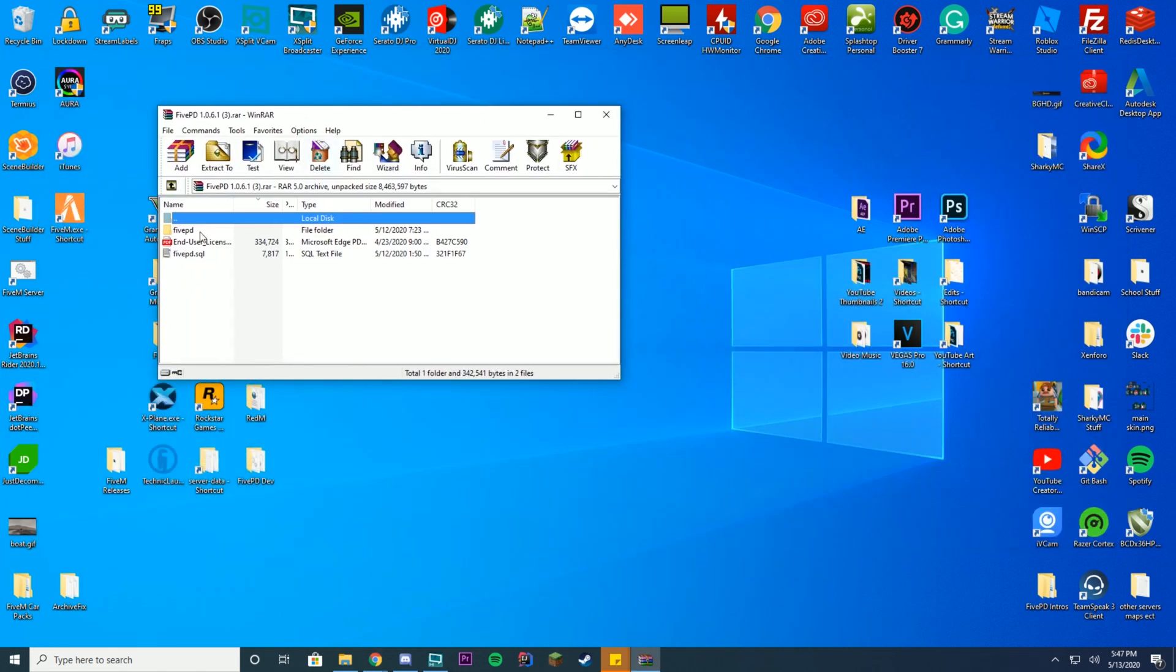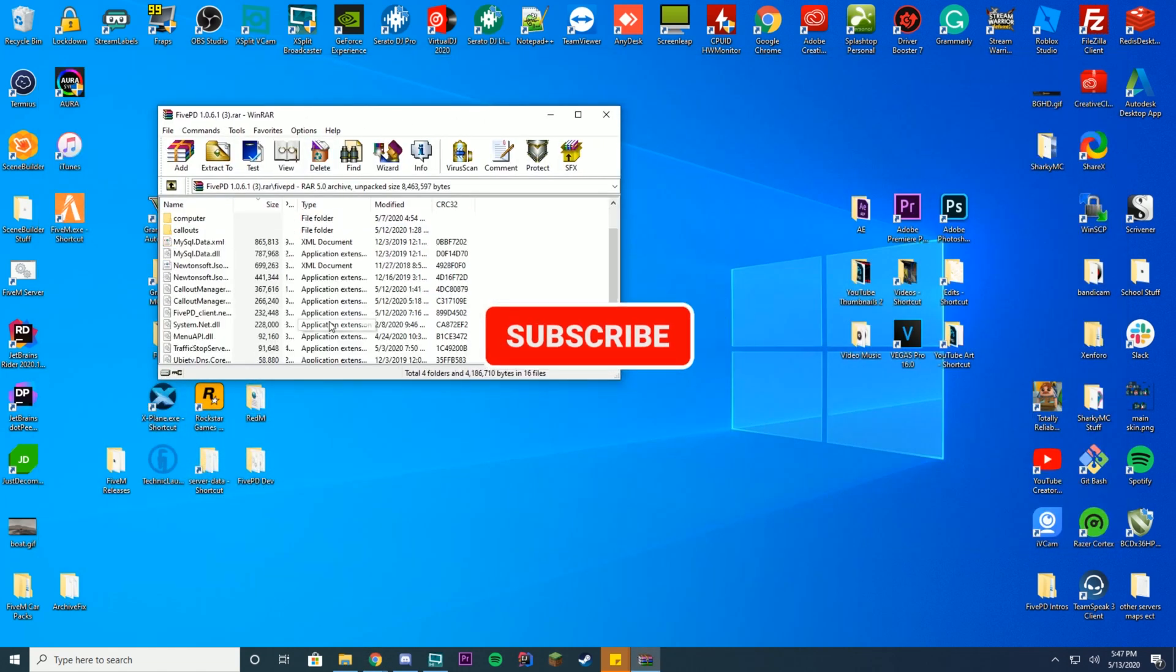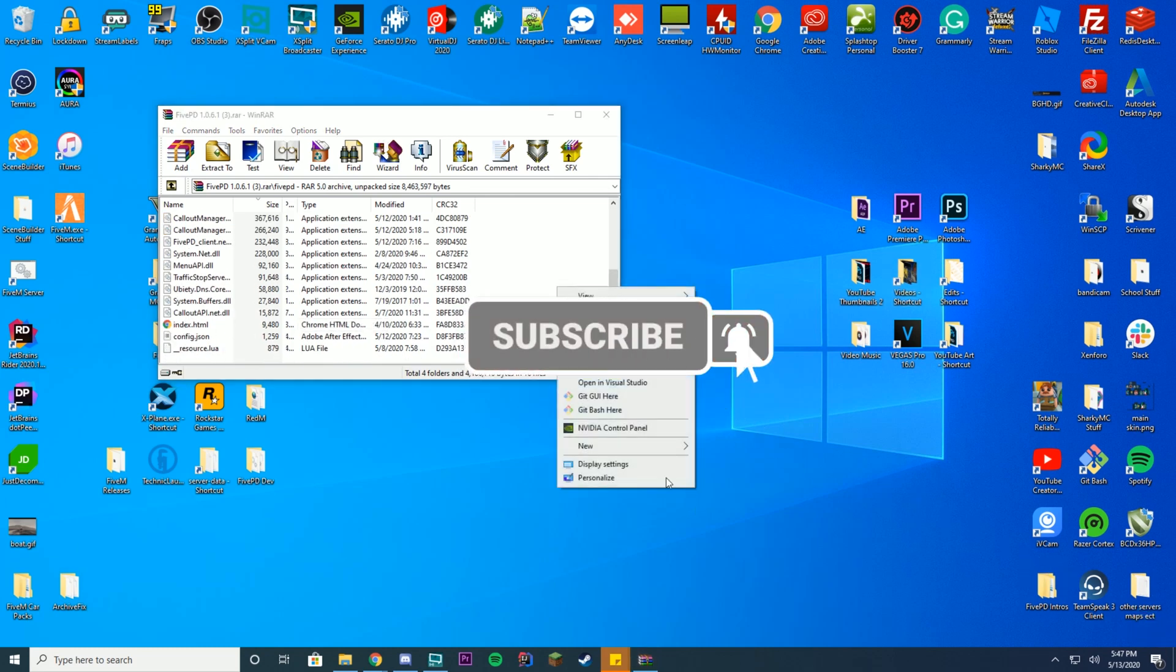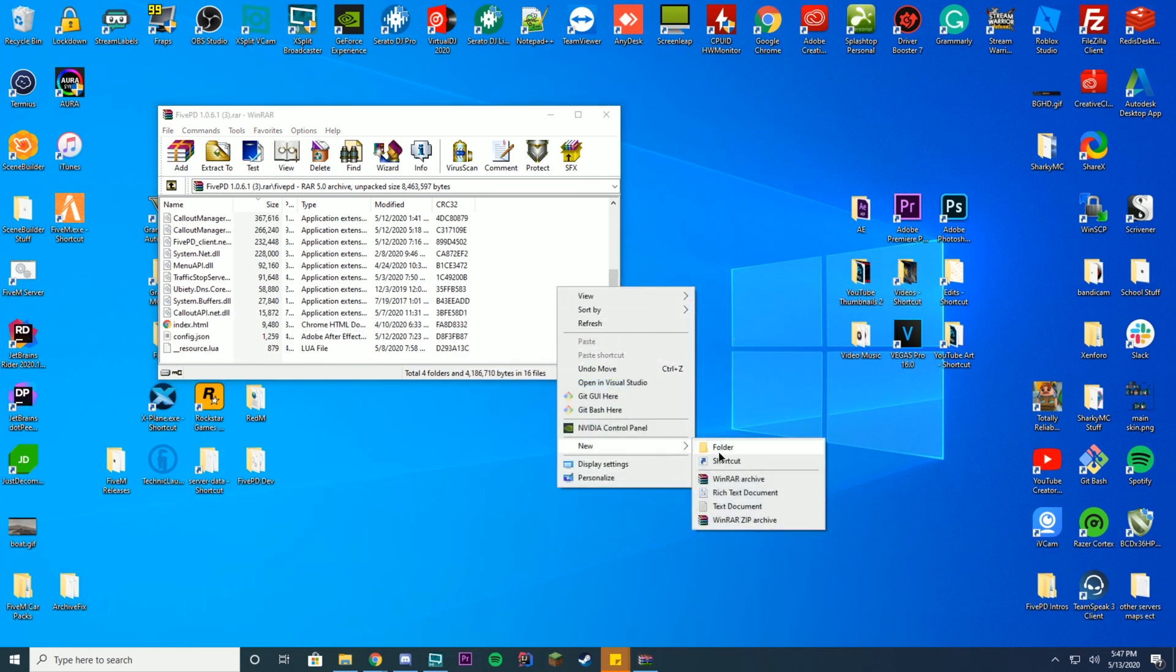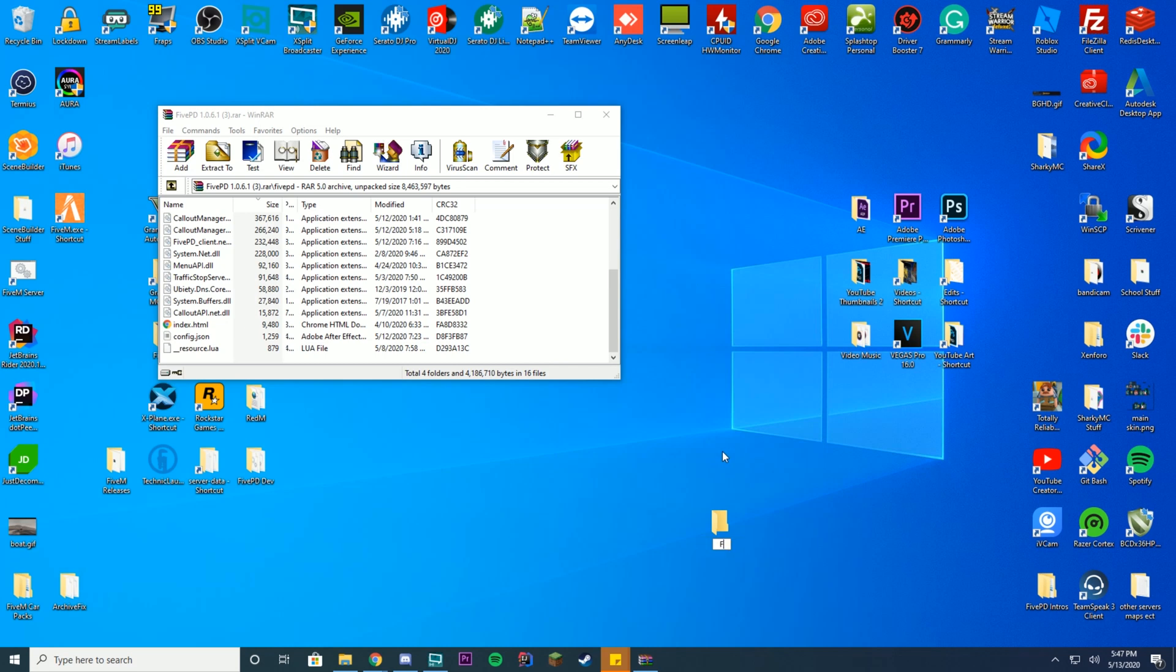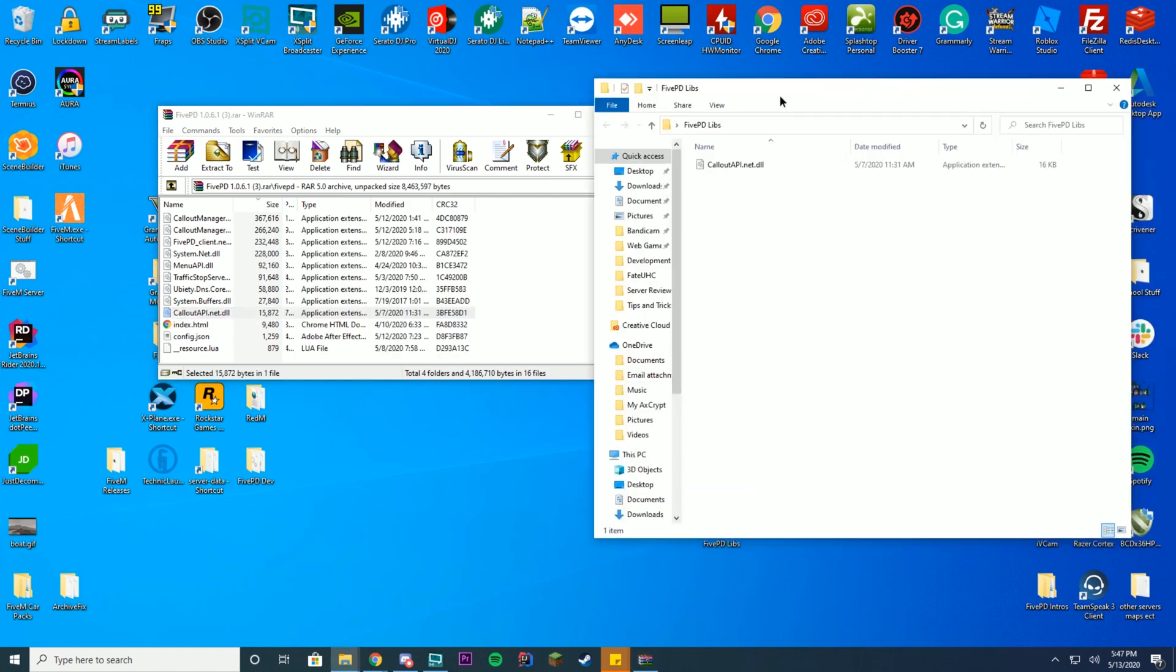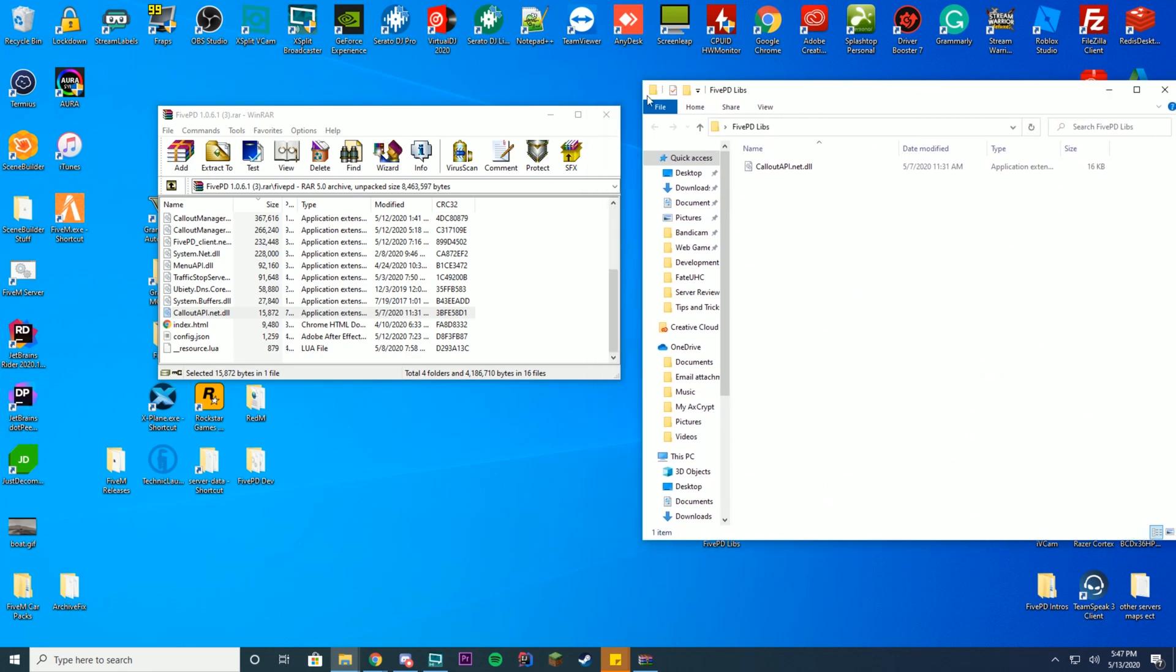Inside this, you're going to go into your 5PD folder and scroll down to where you see calloutapi.net. You're going to create a new folder somewhere on your desktop and name it like 5PD libs or whatever you want to call it. Go ahead and drag that calloutapi.net.dll into that folder, and you can see it is now inside of the folder.